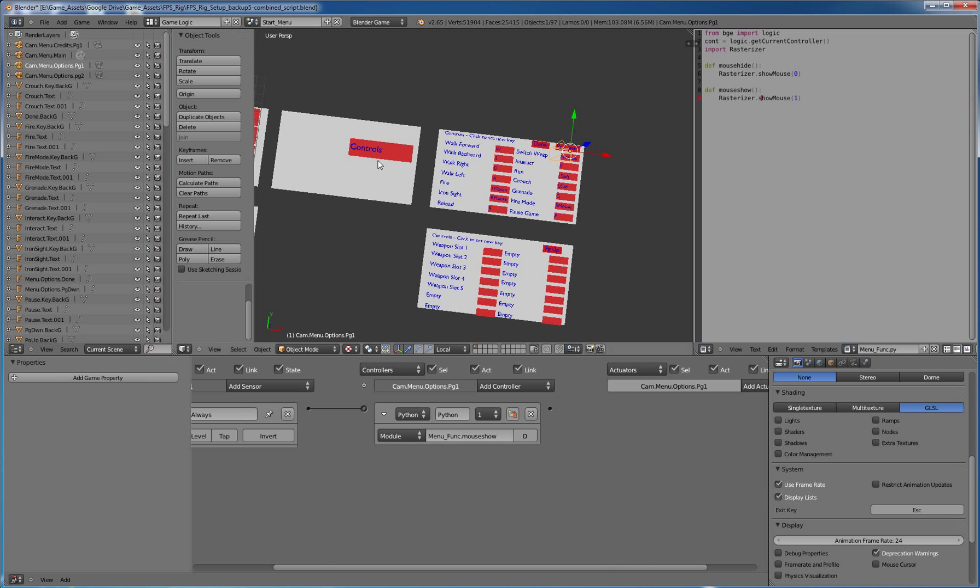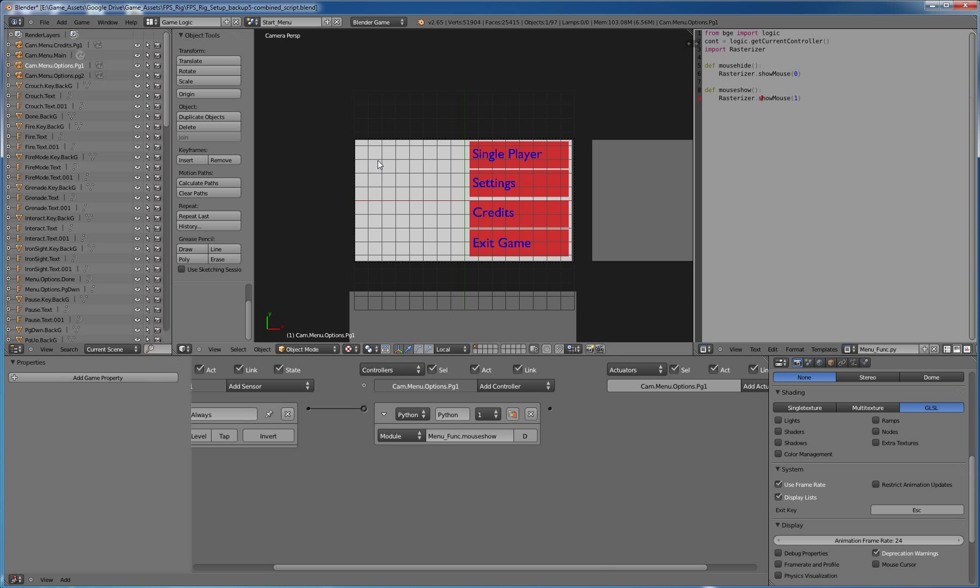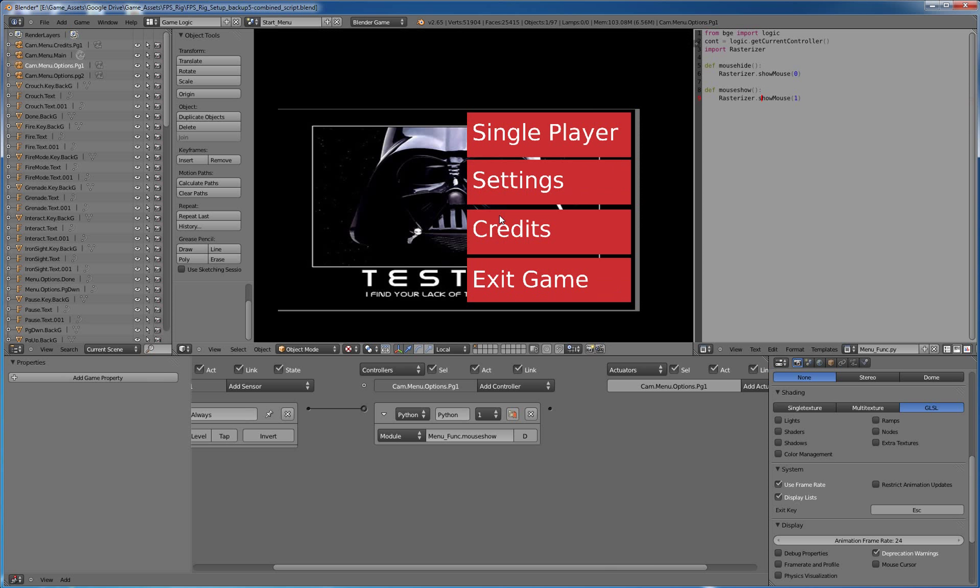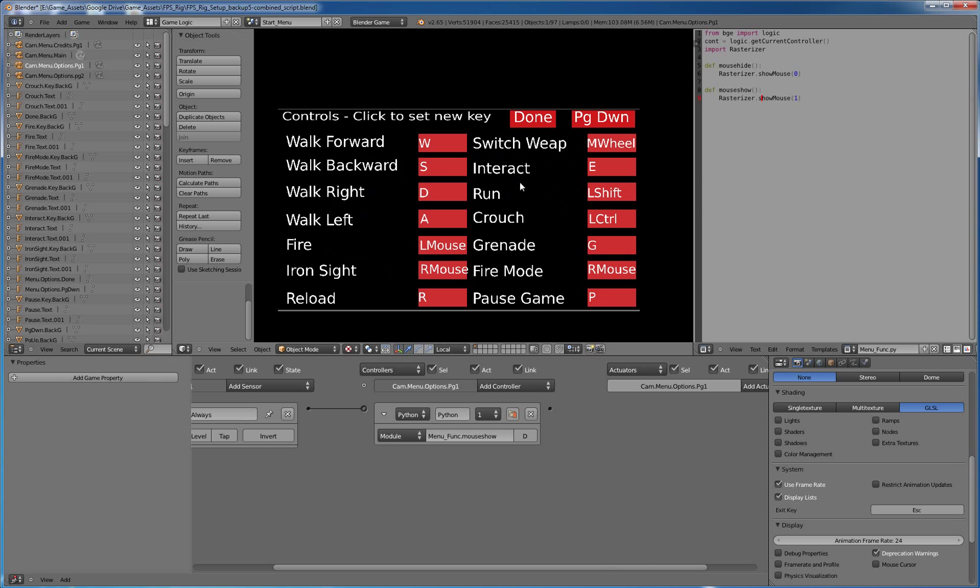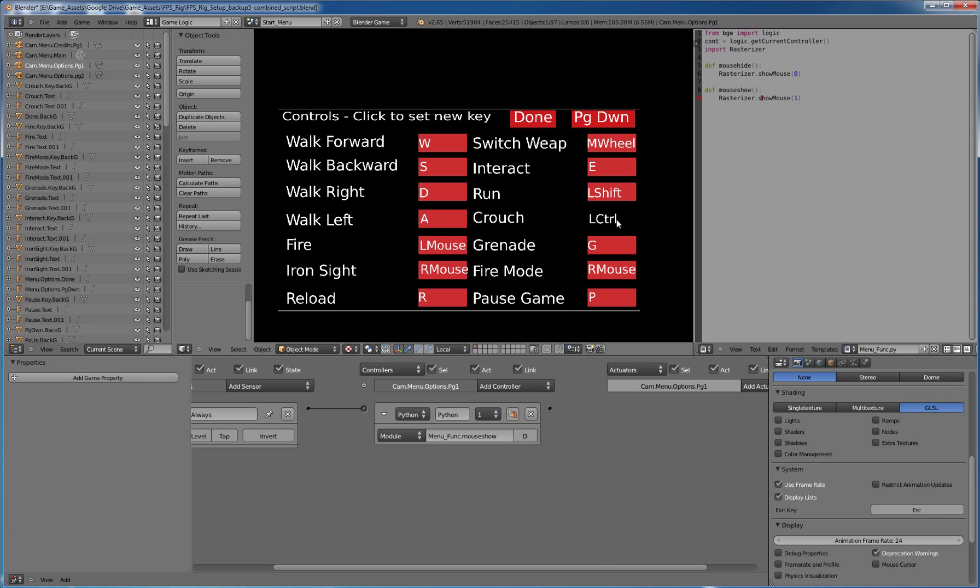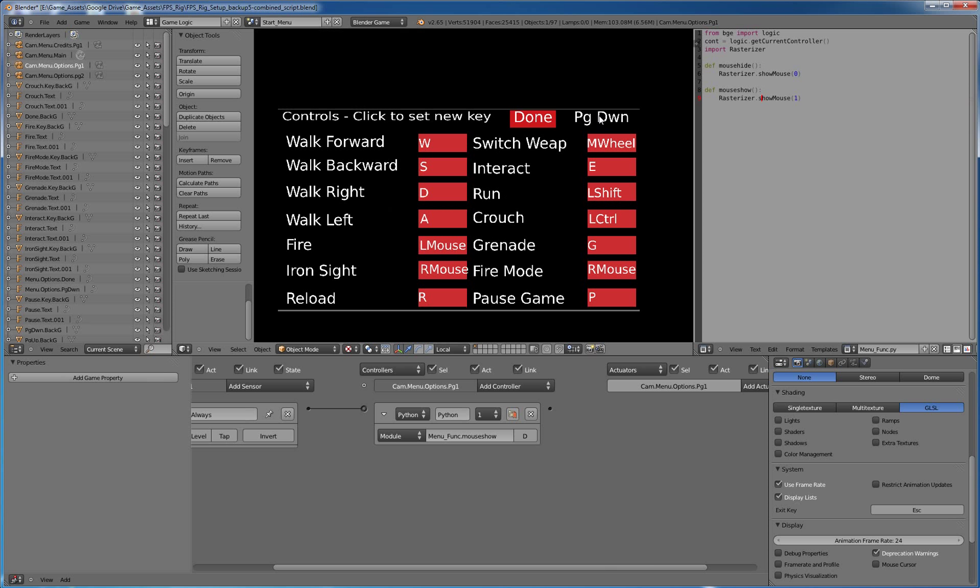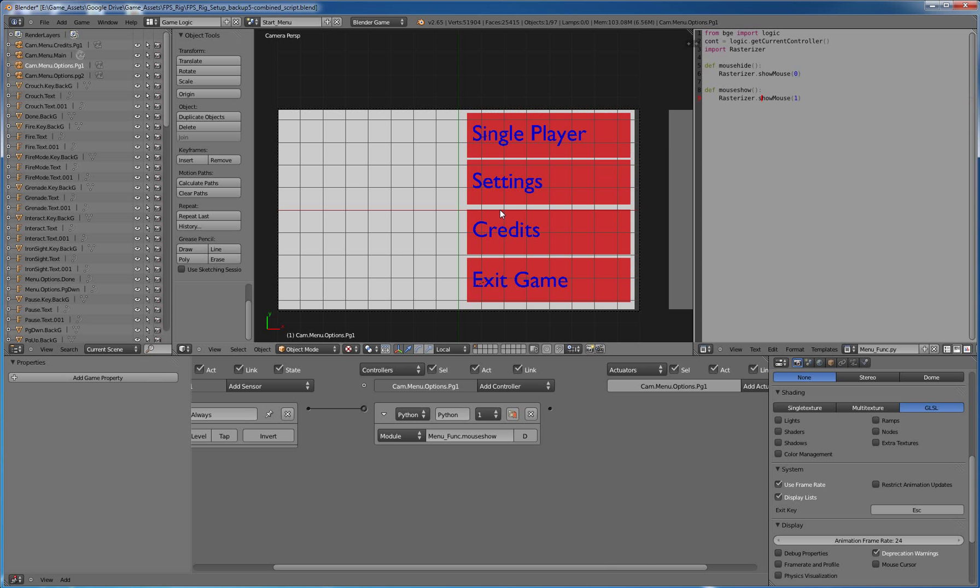So when we go to our settings, this right now doesn't work. I got to see if there's an easy way in Python to allow them to change the buttons. But everything works like you would expect. The page down just switches the camera and then the page up switches it back up and then the done switches it back to the main menu. So all very simple stuff.